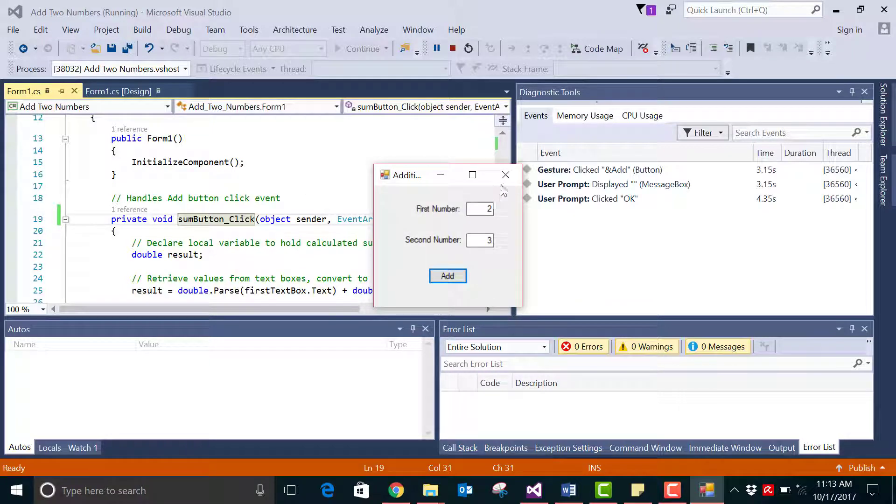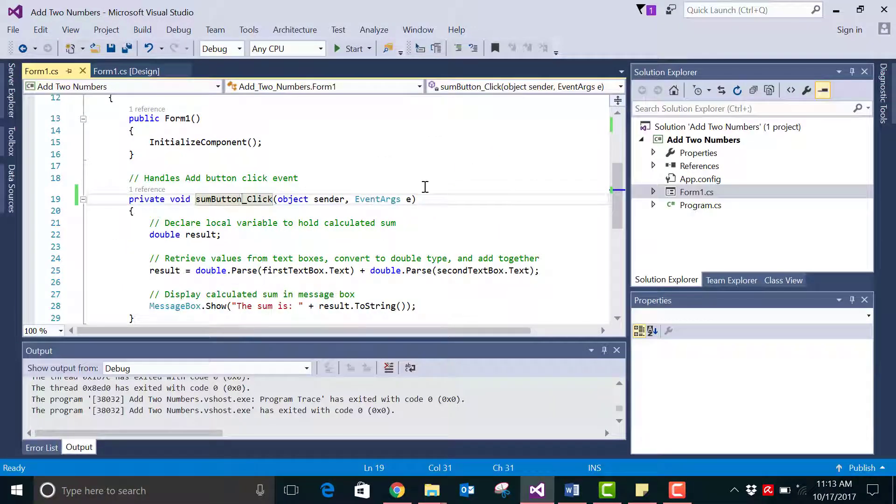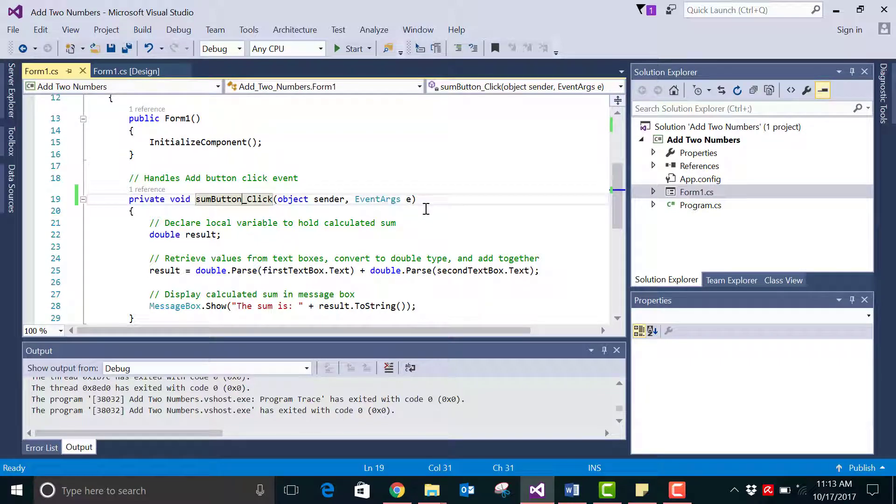So this is how you correctly rename an event handler when you want to do so. Thank you.